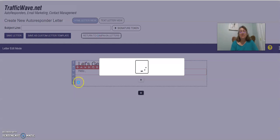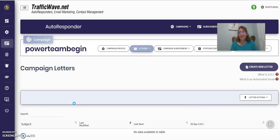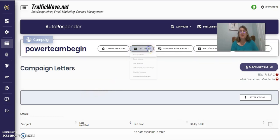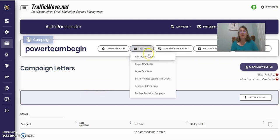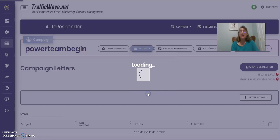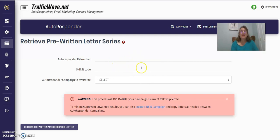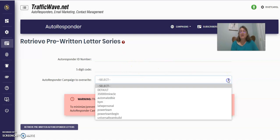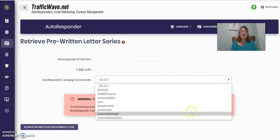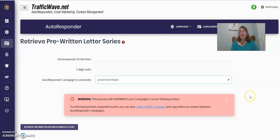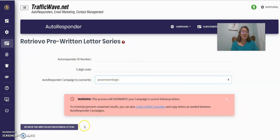But my team, if you're part of my team, we have published letters. So right here is where you would do retrieve published campaign. Now, all you do is enter the ID and the ID number and the five digit code. And then you just select the campaign. Now, if this is your first campaign, of course, you're not going to have anything in there. So you would select the campaign that you just created and then you would click that.